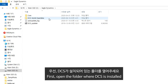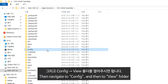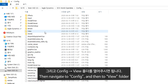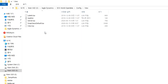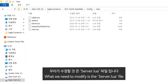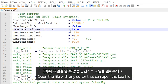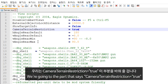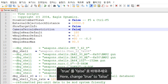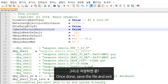First, open the folder where DCS is installed, then navigate to config, and then to the view folder. Now we are going to edit the server Lua file. Open the file with any editor that can open Lua files. Go to the part that says Camera Turning Restriction, True. Here, change True to False. Once done, save the file and exit.